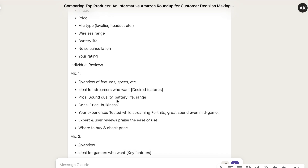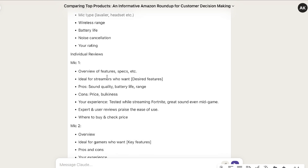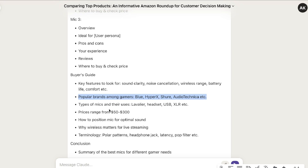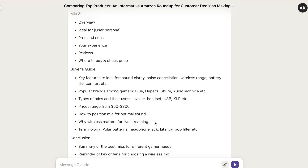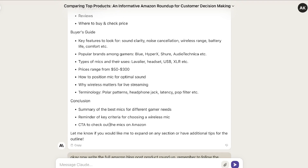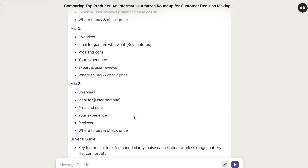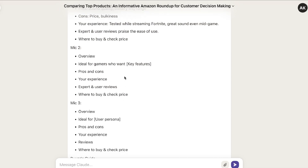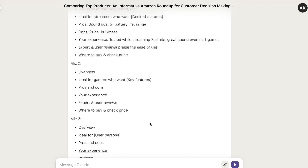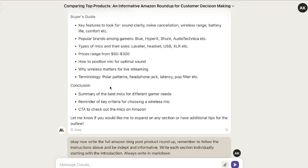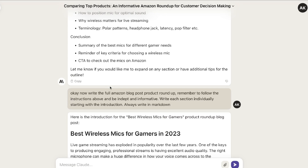The outline includes individual reviews of each specific brand — mic one, mic two, mic three — followed by a buyer's guide covering key features to look for, popular brands for gamers, types of mics and their uses, price ranges, how to position a mic for optimal sound, why you need a wireless mic for live streaming, and terminology. Then we have a conclusion. This is a pretty decent outline, and you have the flexibility to expand any sections — tell it to write about more mics, include more information in the buyer's guide or comparison table.